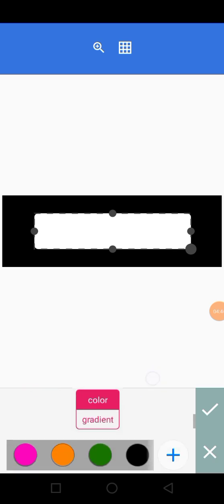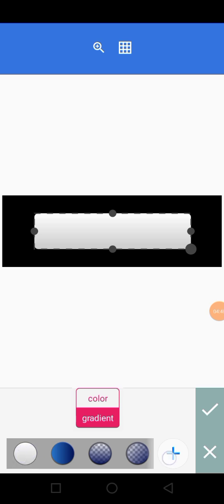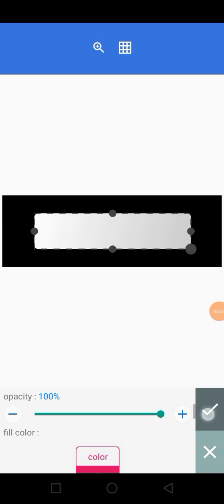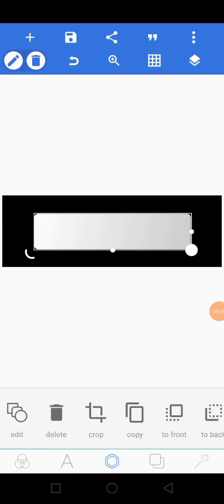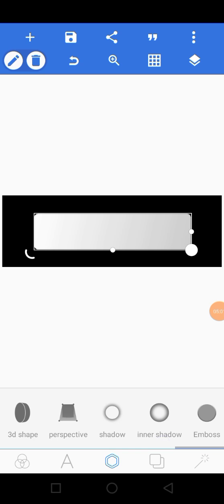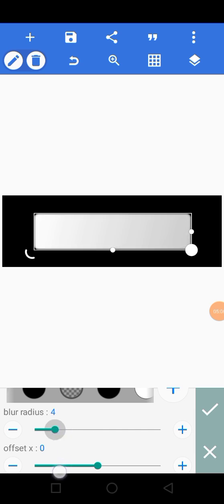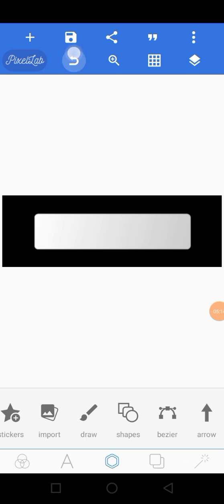Let's make the radius about 5 — 5 is good. Then I'm going to choose the same color I used initially. I can decide to add an inner shadow if I want, but I don't think there's any need for that.